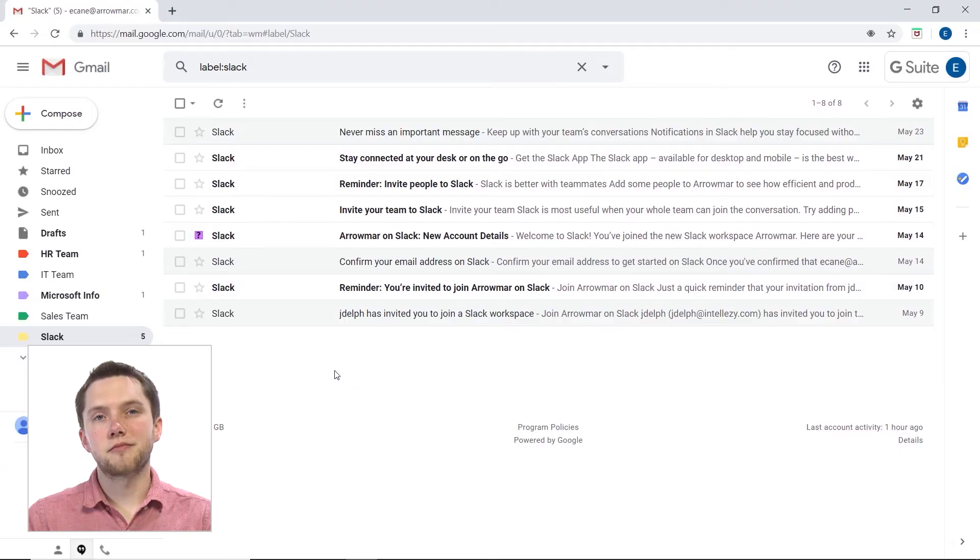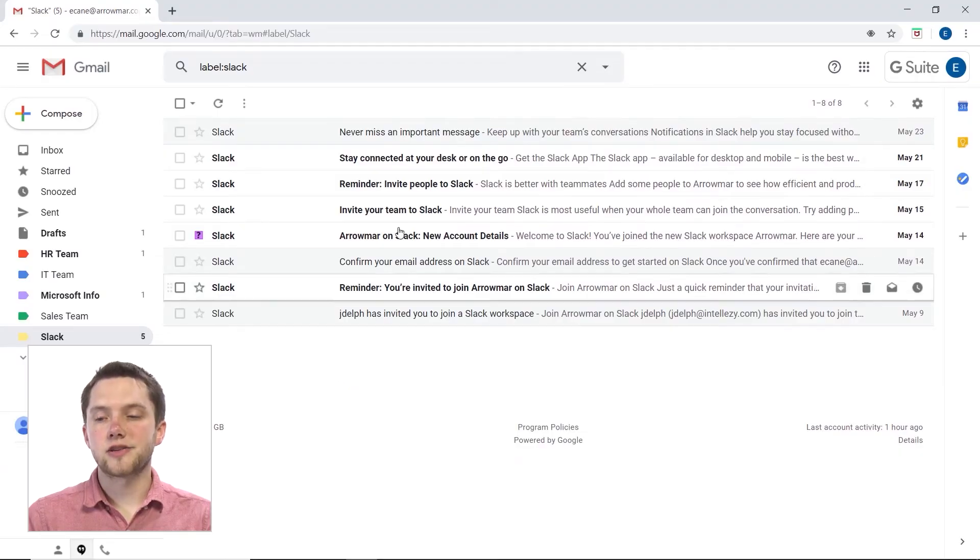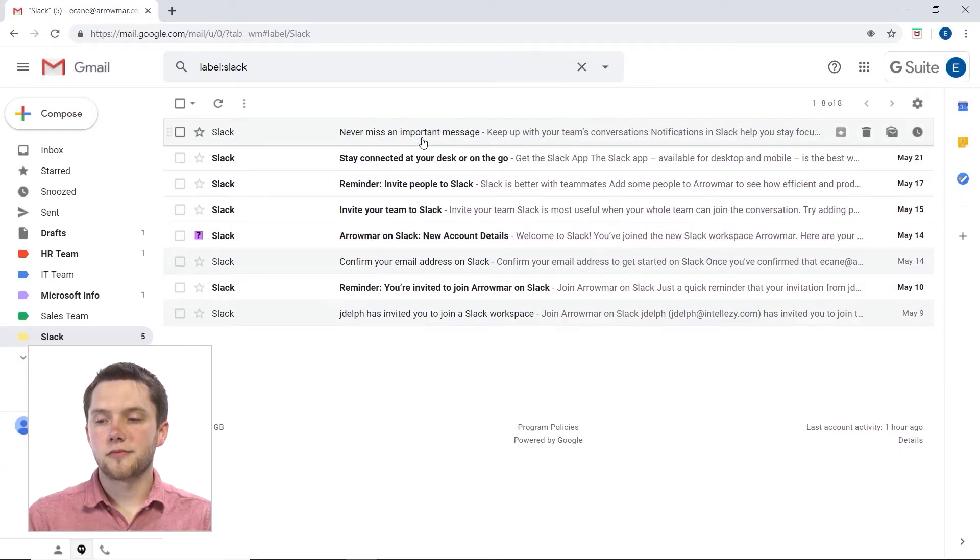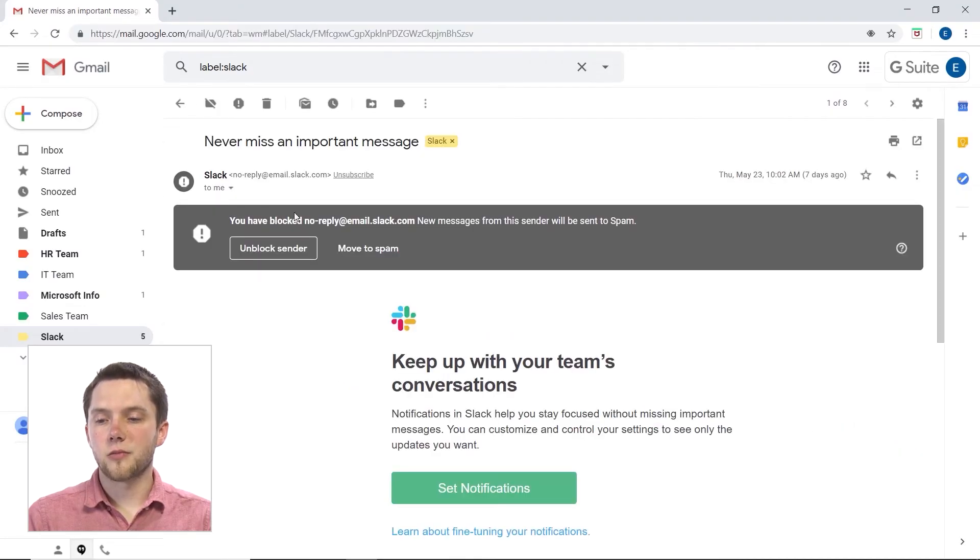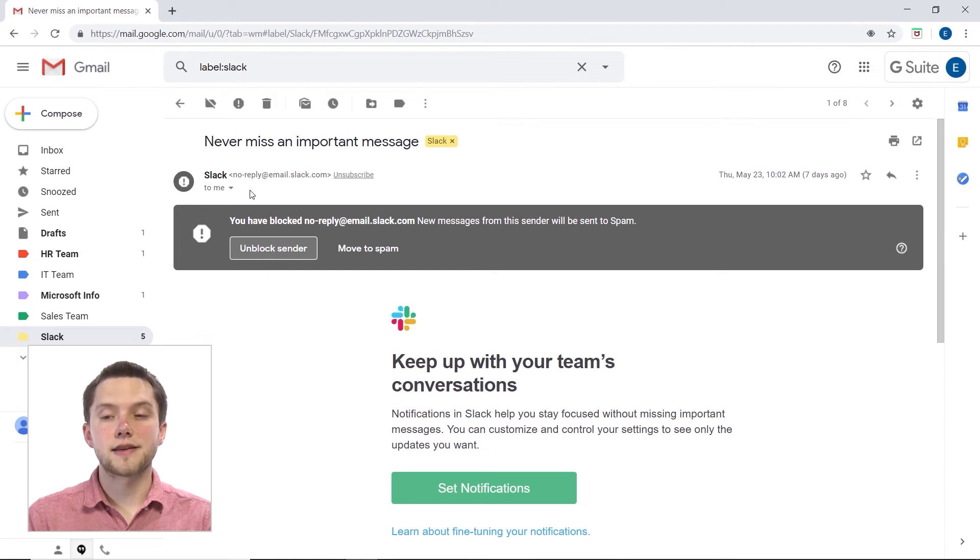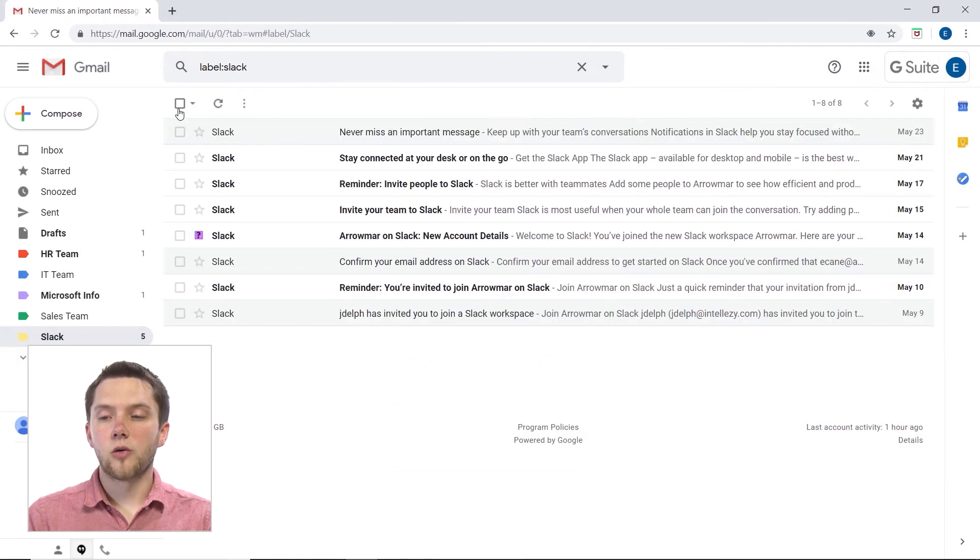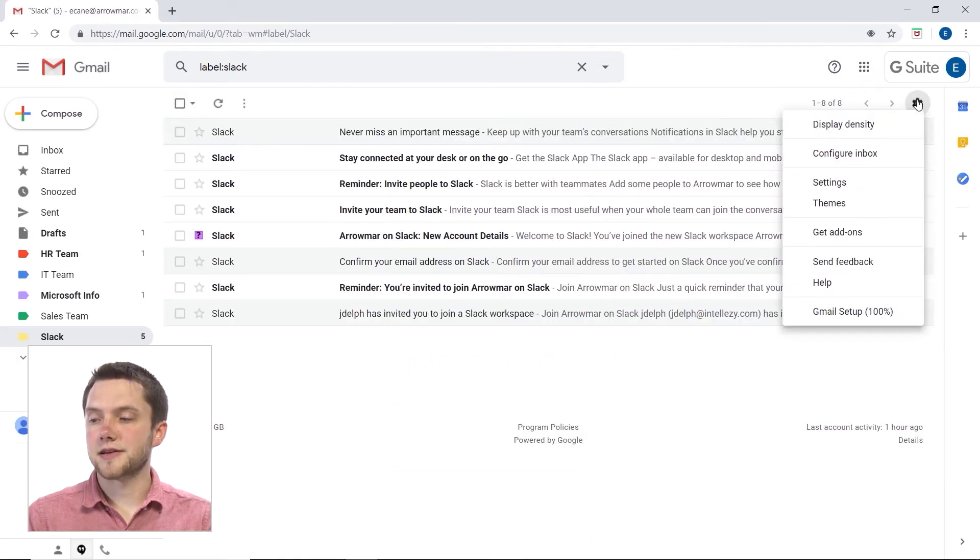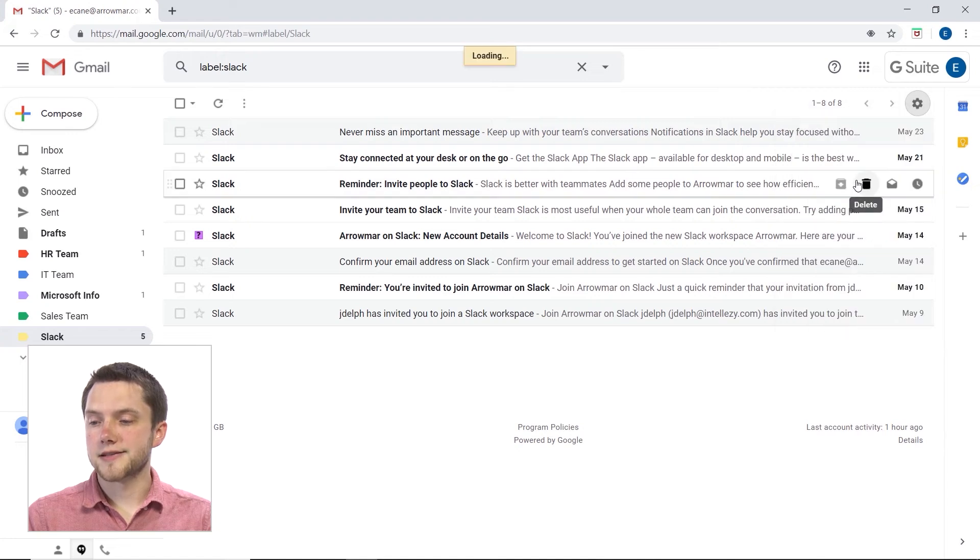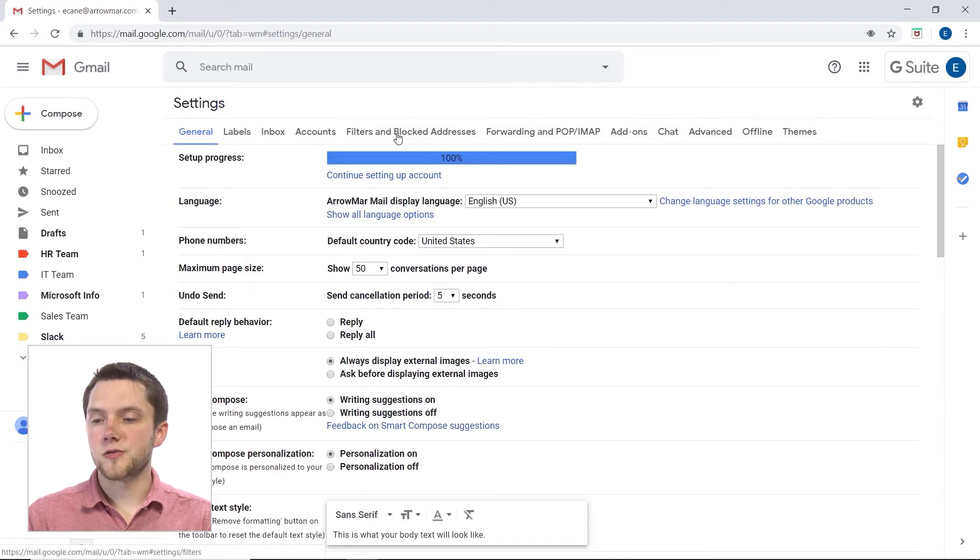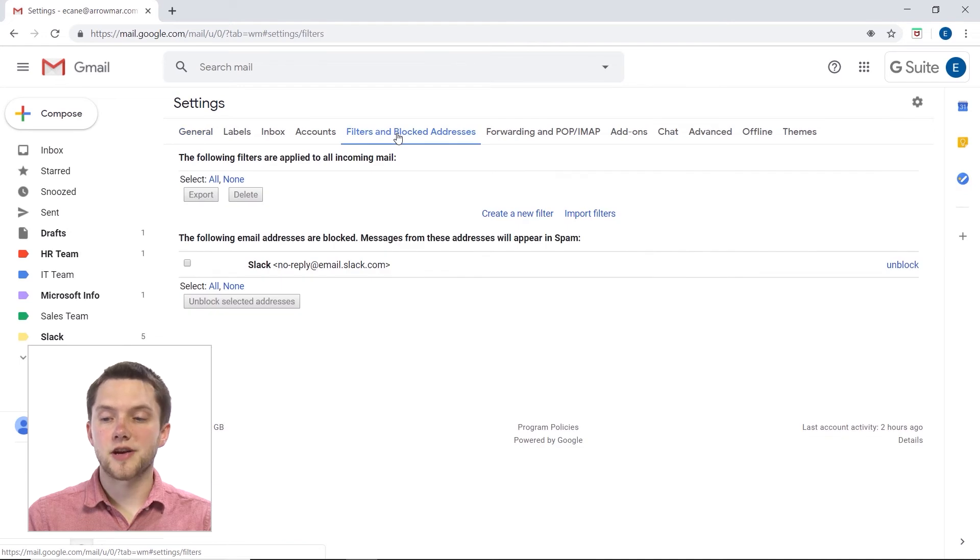What I can do is unblock that email address. And I can do that from within here by clicking on unblock sender, or I could go into my backend settings over here. Click on settings, go back into the tab for filters and blocked addresses.